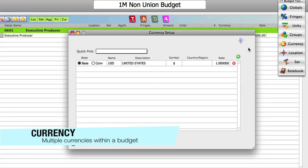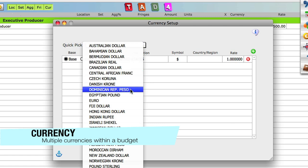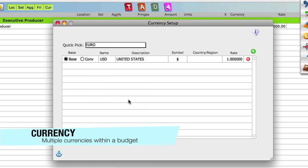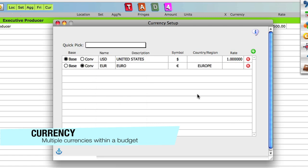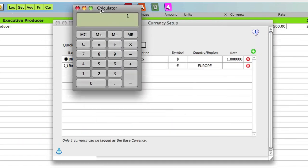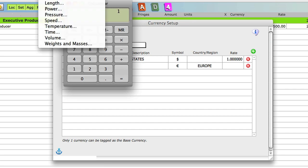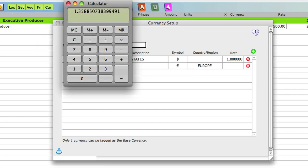Gorilla supports multiple currencies and allows you to set different currencies at the detail level. Currencies and their rates are easy to manage. Just enter a conversion rate for the currency and set that detail line item to that currency.